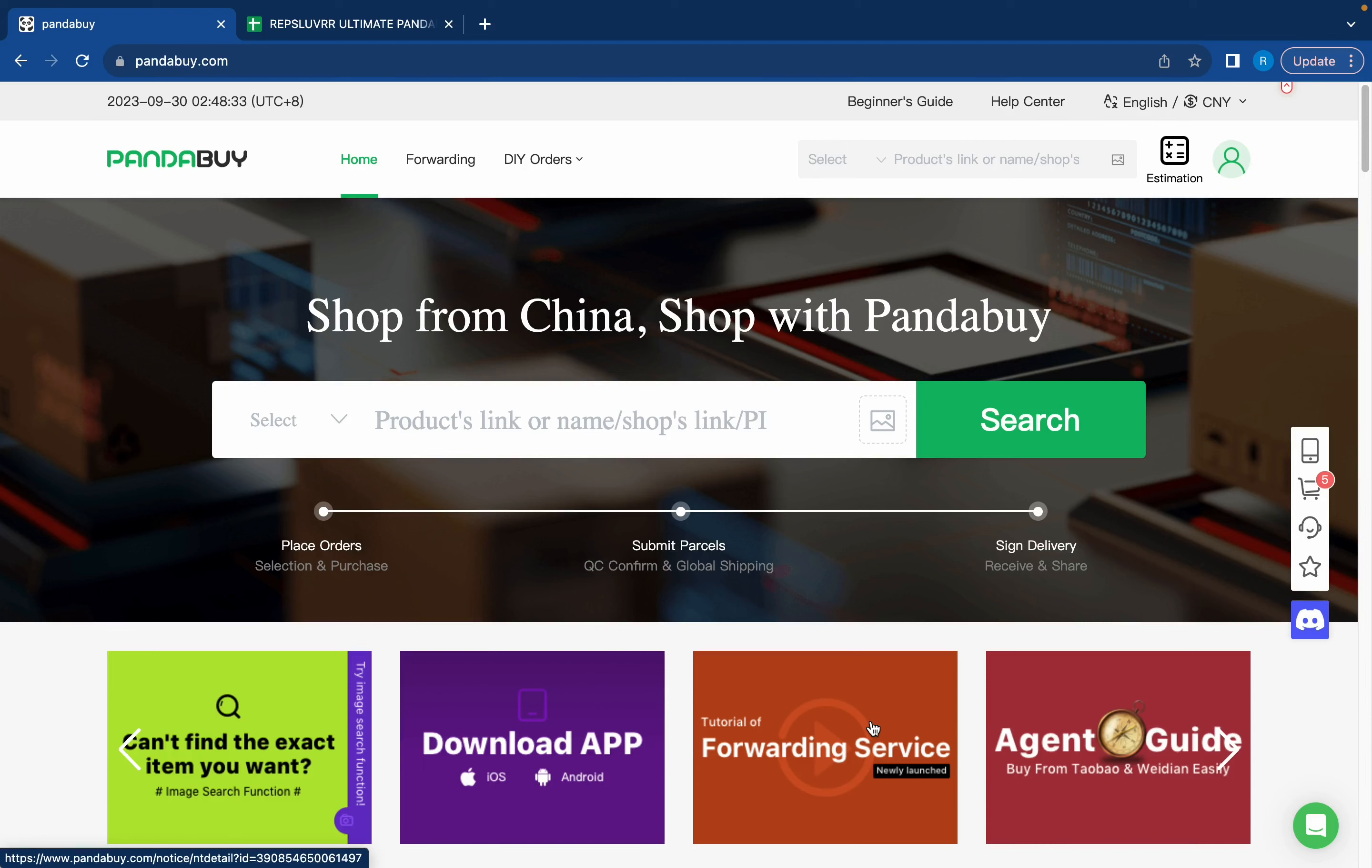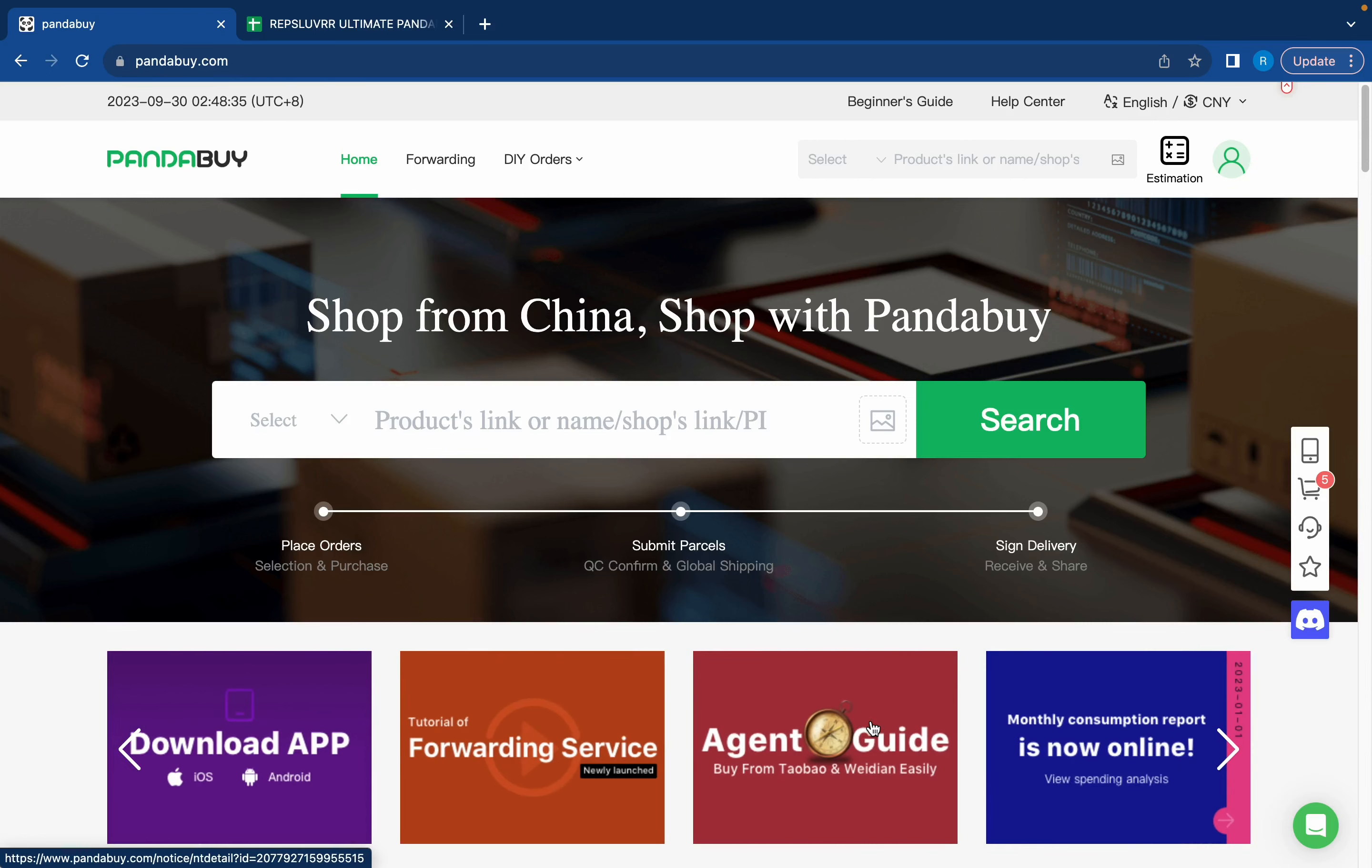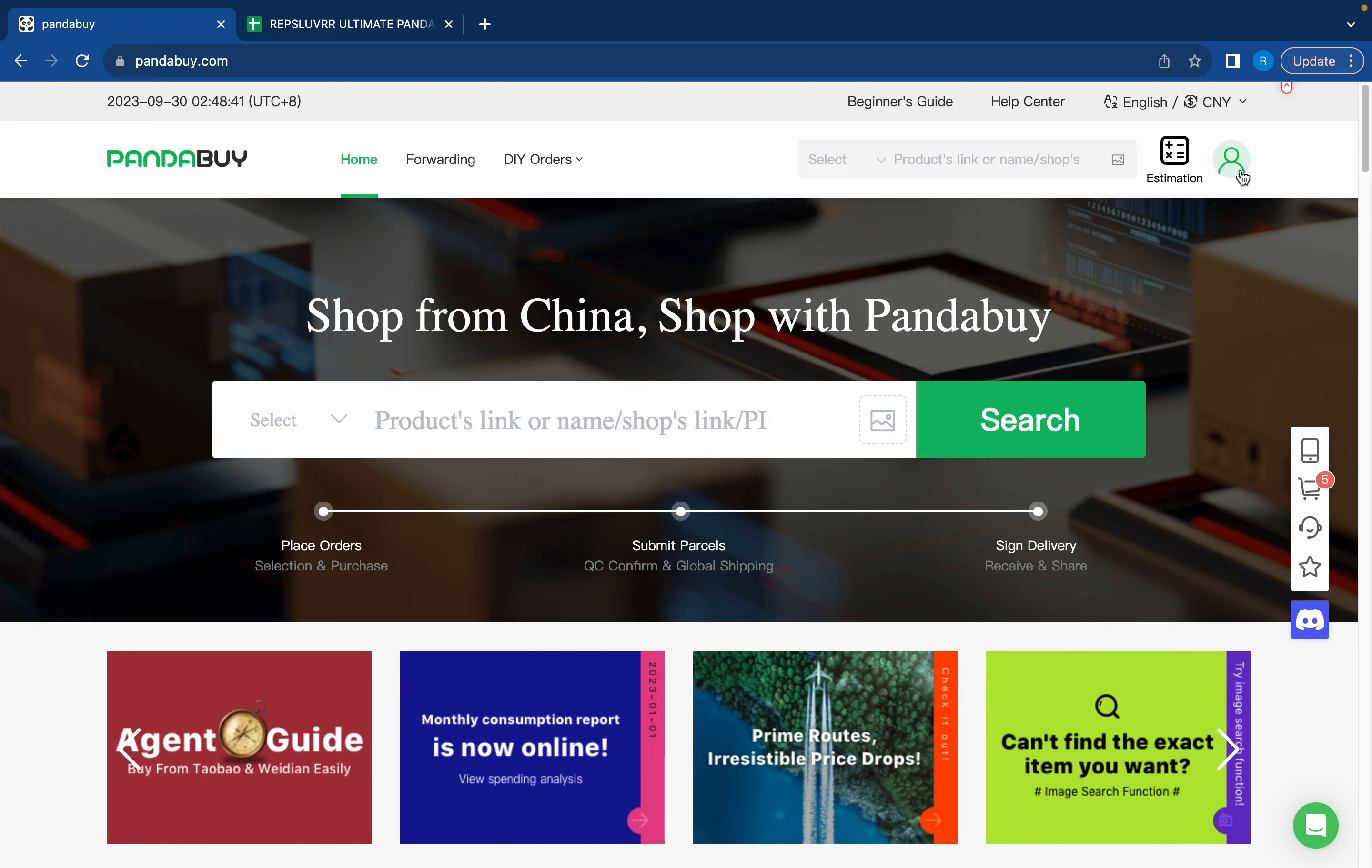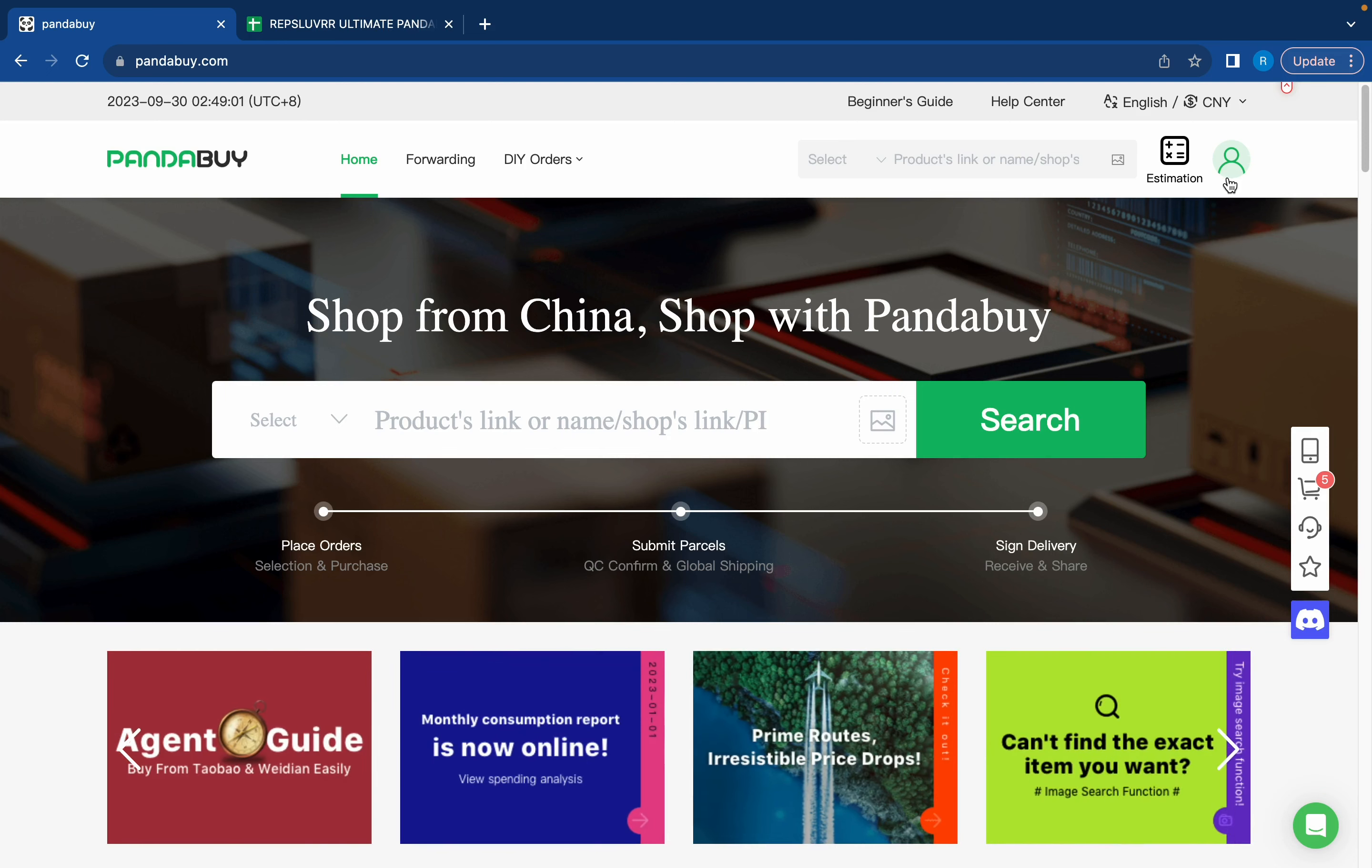Today we're going to be doing a Pandabuy tutorial, step-by-step how to order and get a haul delivered to your house. The first thing you want to do is sign up for Pandabuy. I'll leave a sign-up link in the description. Just click on it, go to the top right and sign up.